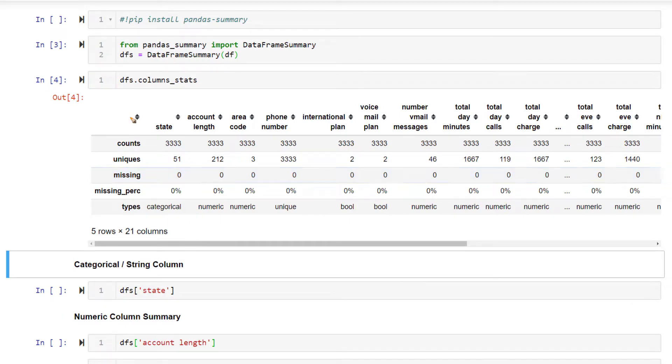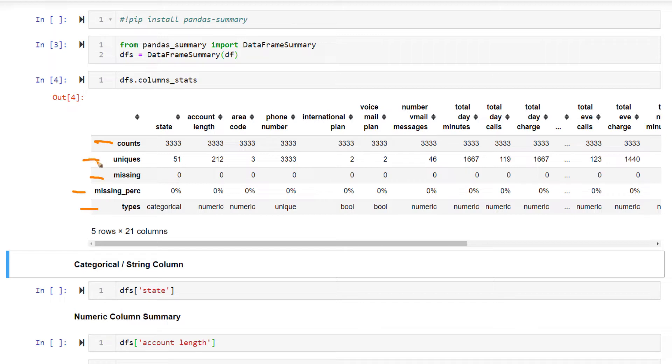That is the number of rows present inside it, number of missing, missing percentage, data type, number of unique values. This is the basic information about all the columns in a data frame.